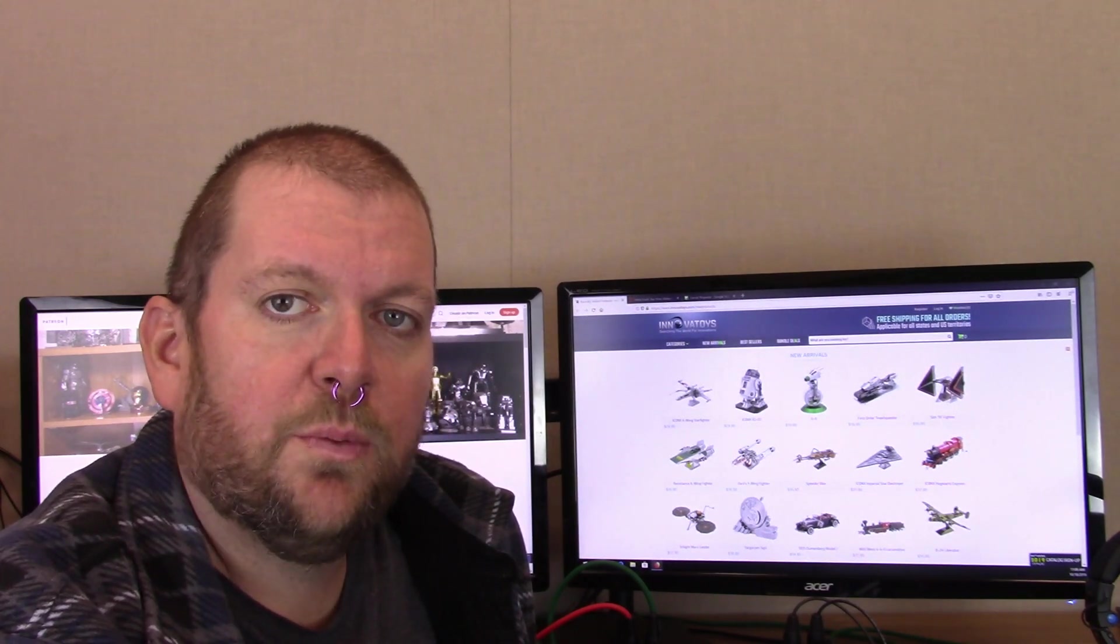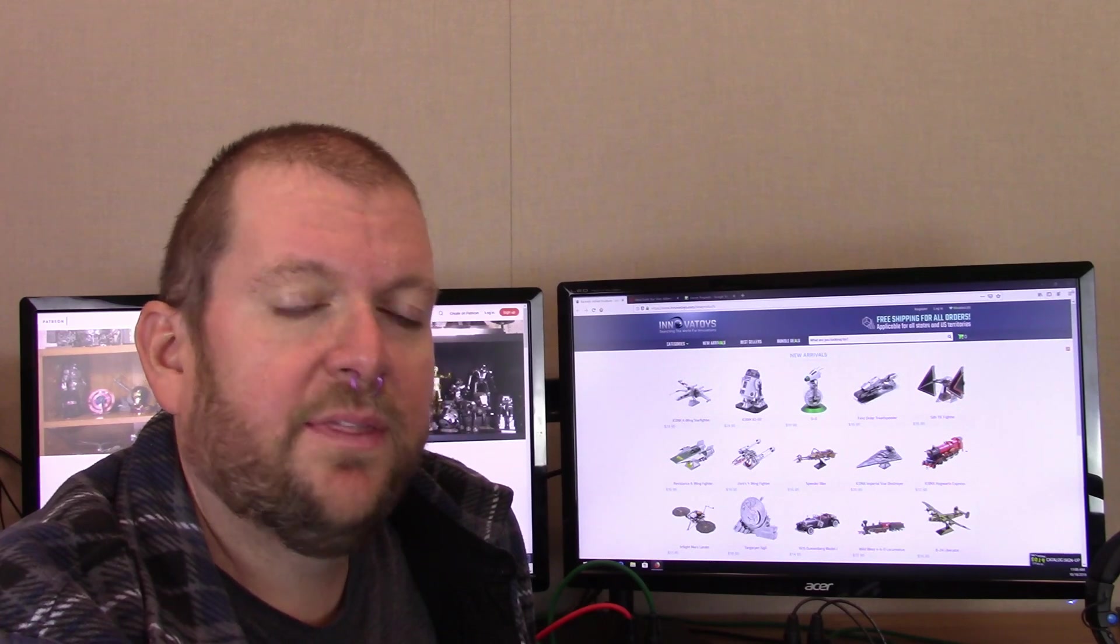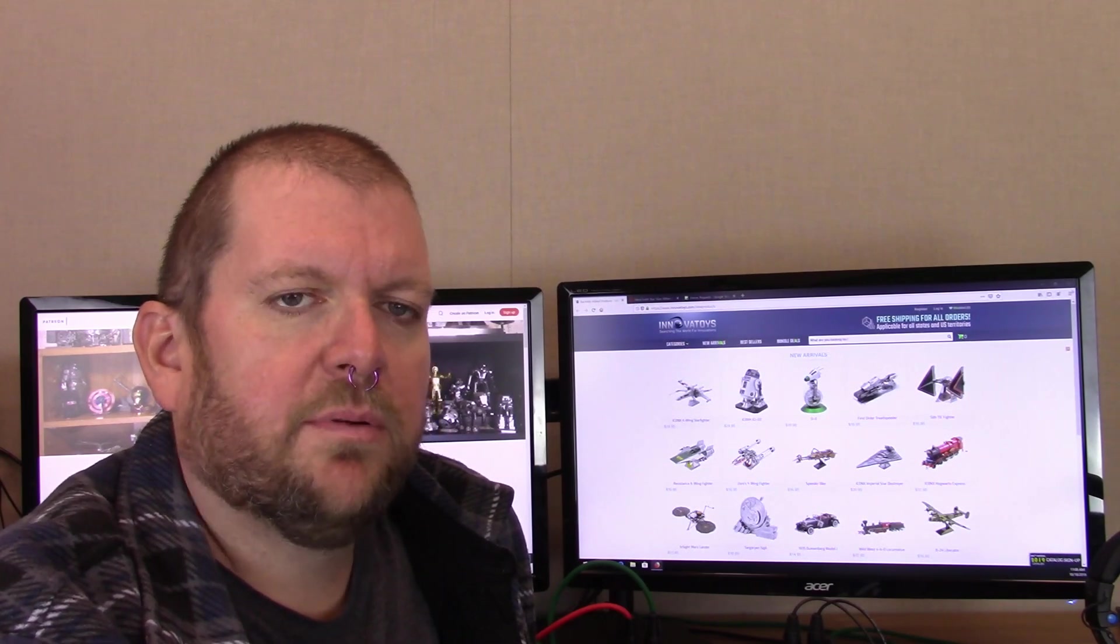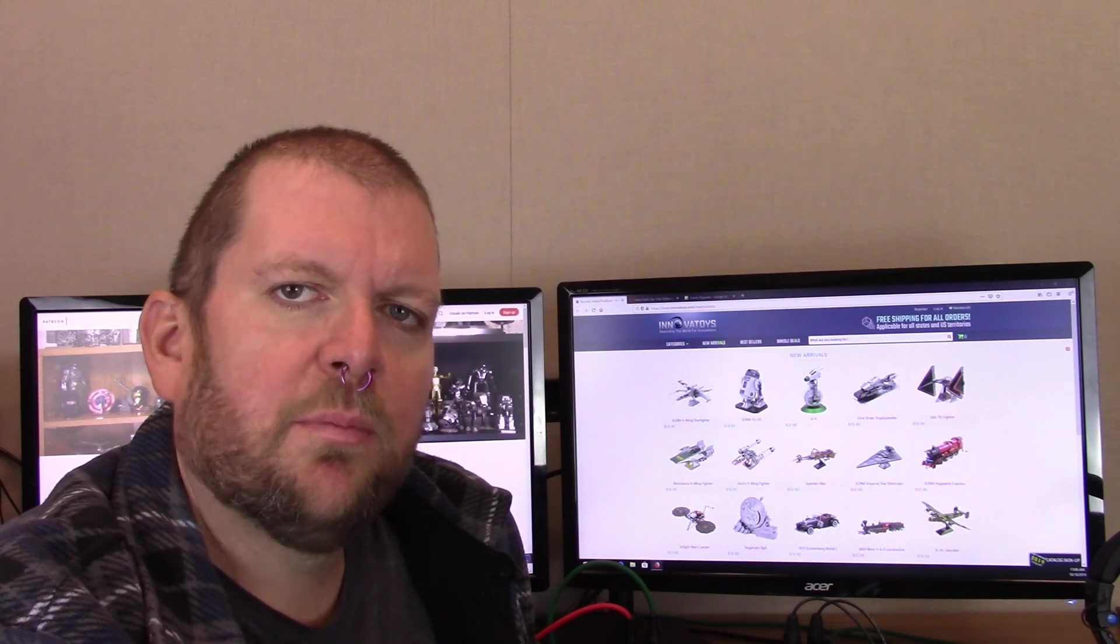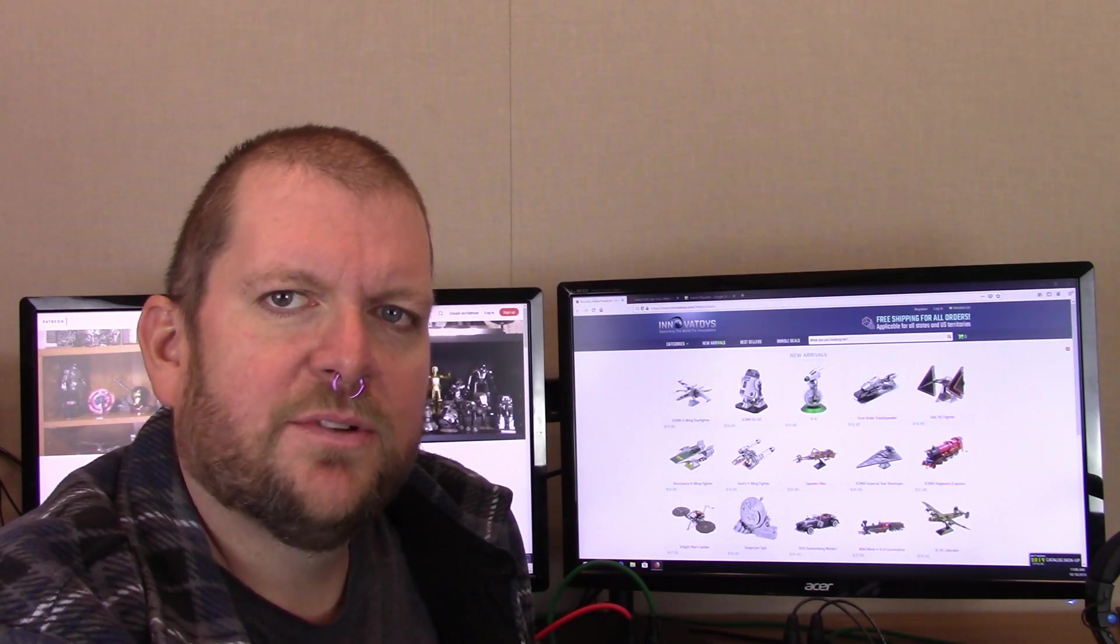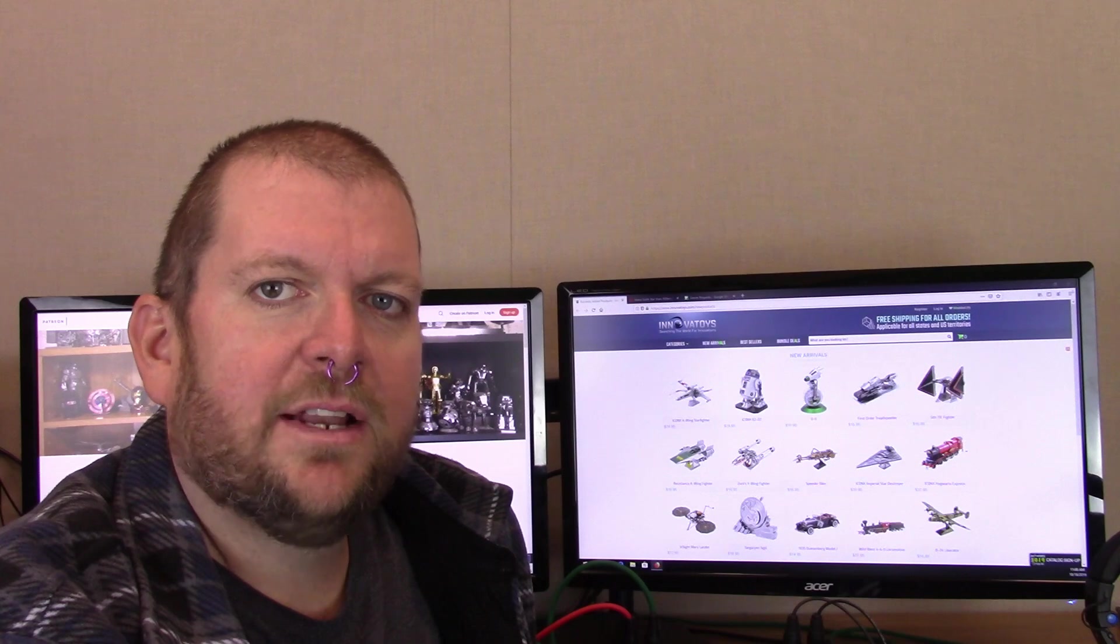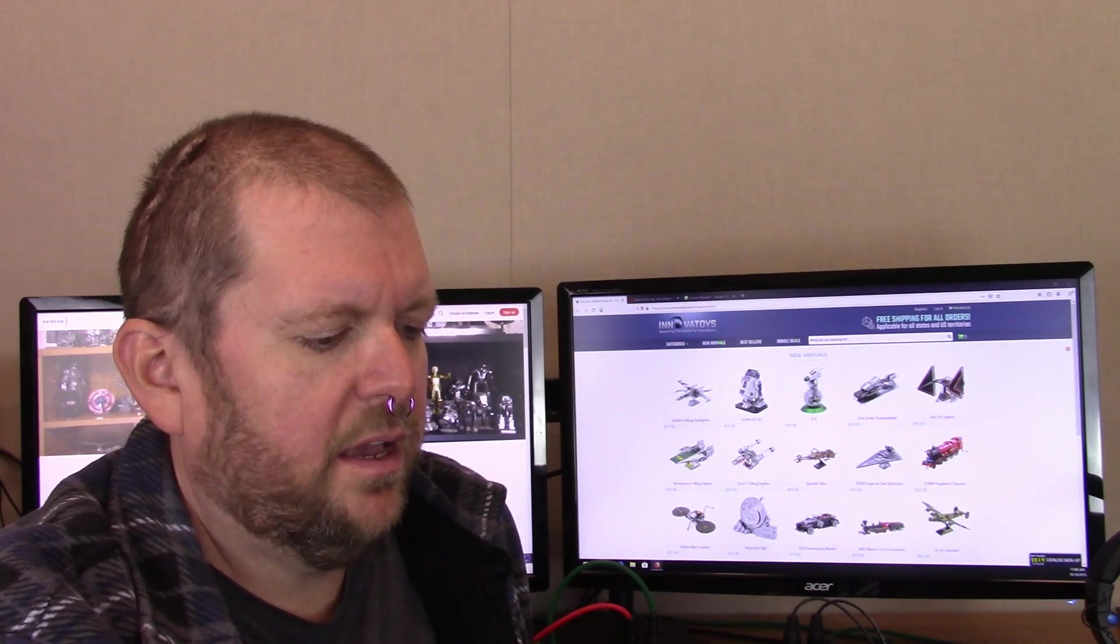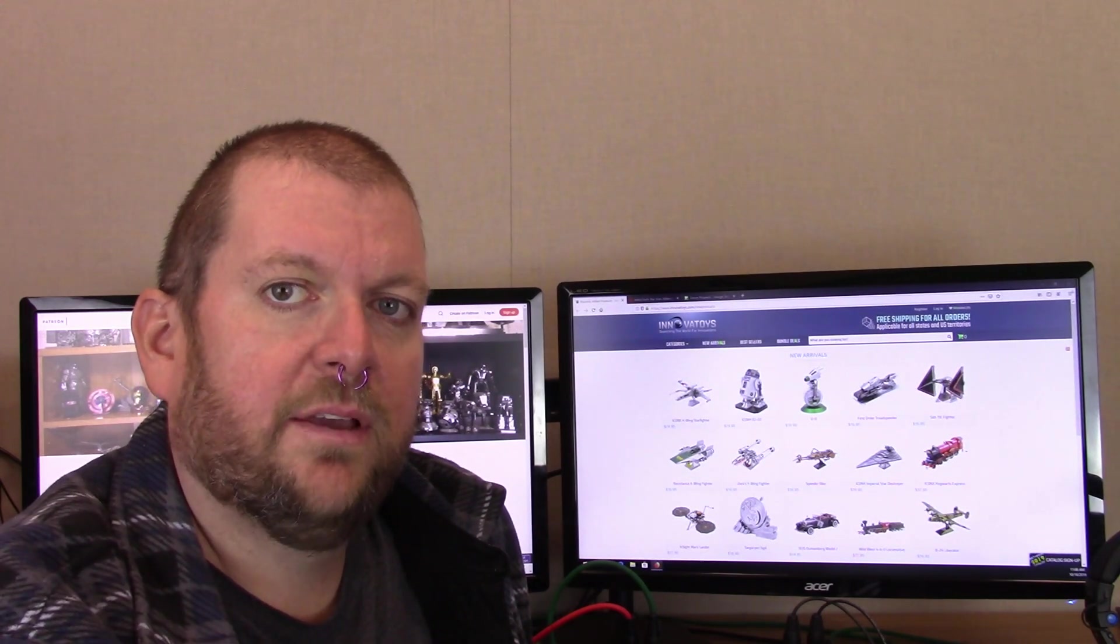Starting as usual with Fascinations. Usually I spend the night before trying to get preliminary information together. I was all prepared to talk about how there was nothing new from Fascinations this week, except they had added some pictures to the Iconics R2-D2 and X-Wing Fighter.